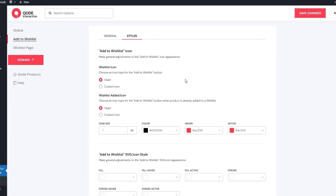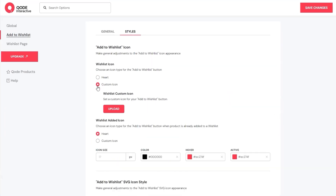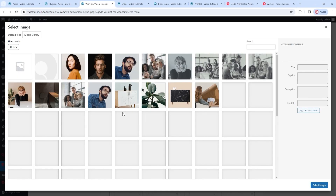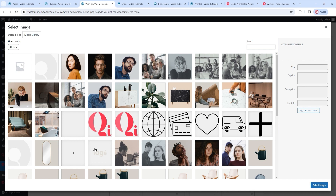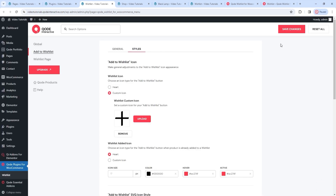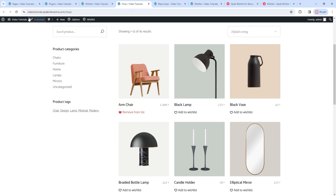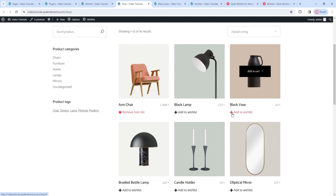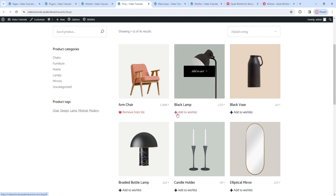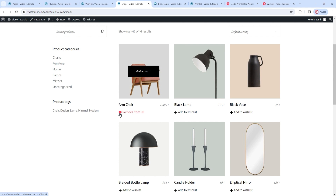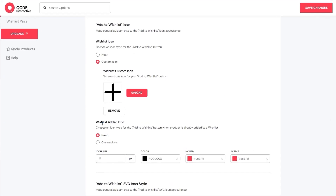If you prefer, you can replace it with a custom icon. Then you get an option where you need to upload that icon. I have a few already in my media library, so I'll use this one. After selecting and saving changes, over on the front end after a refresh, when we look at the Add to Wishlist button, it shows the new icon. Mind you, this is for products that haven't been added to the wishlist. For products that have been added, we have a completely different look. You can change that as well – just find the Wishlist Added Icon option, which offers the same choice: either using the heart icon or uploading something new.